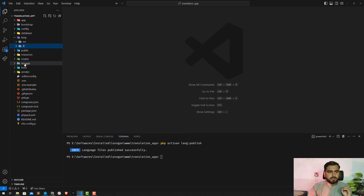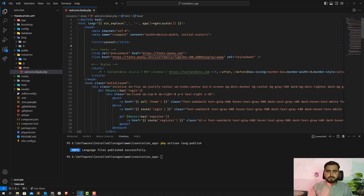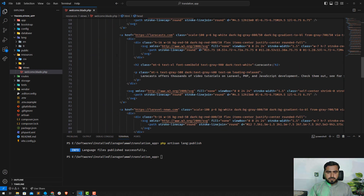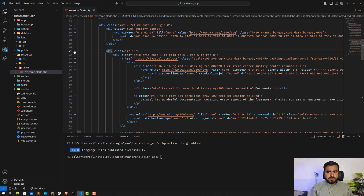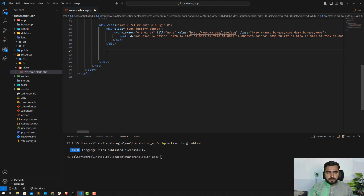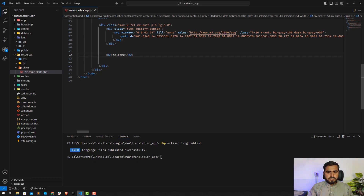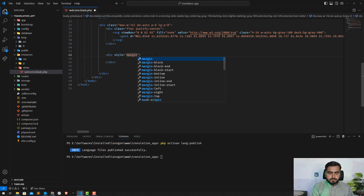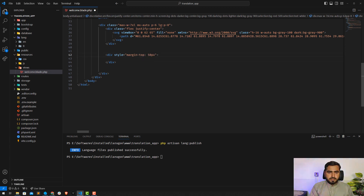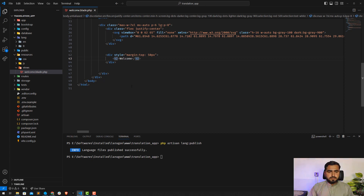Now just close this out. To call this translation, simply go into your desired Blade file. I'm using the default 'welcome.blade.php' file. Here I'm going to remove the other content and keep just the Laravel layout. I'll add an h2 tag inside a div with a style of margin-top of 50px. Let me refresh and yes, it looks fine.